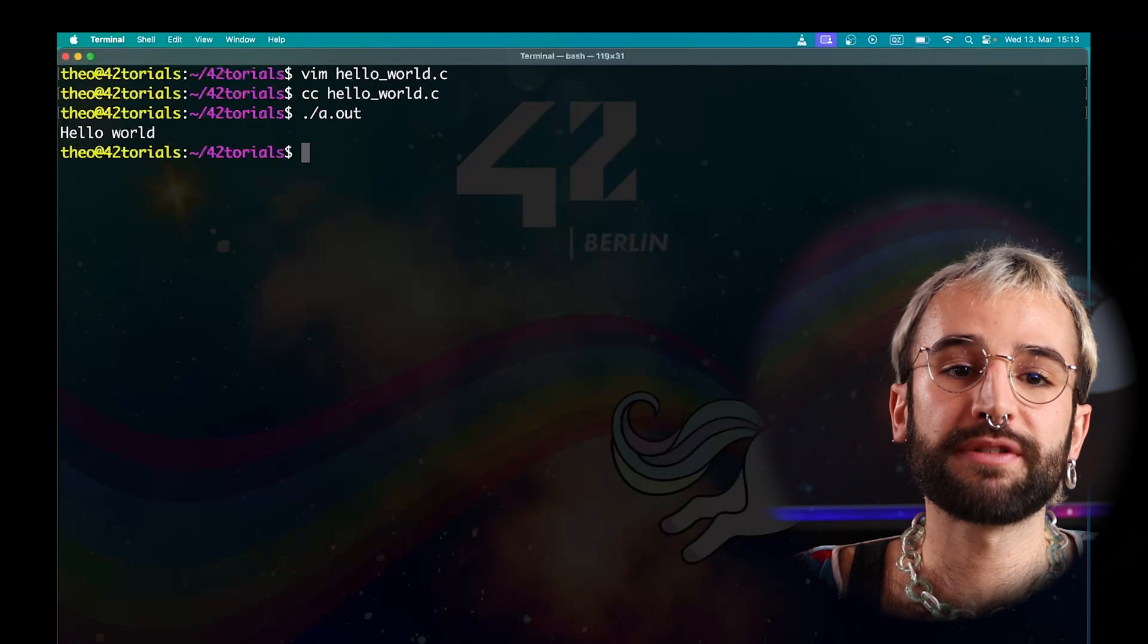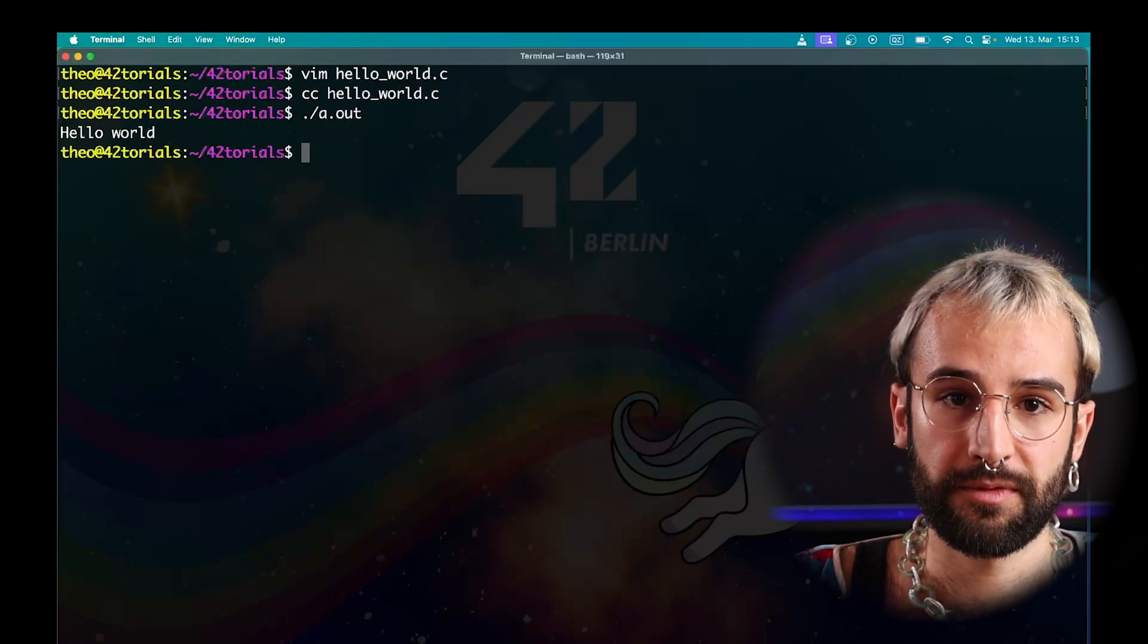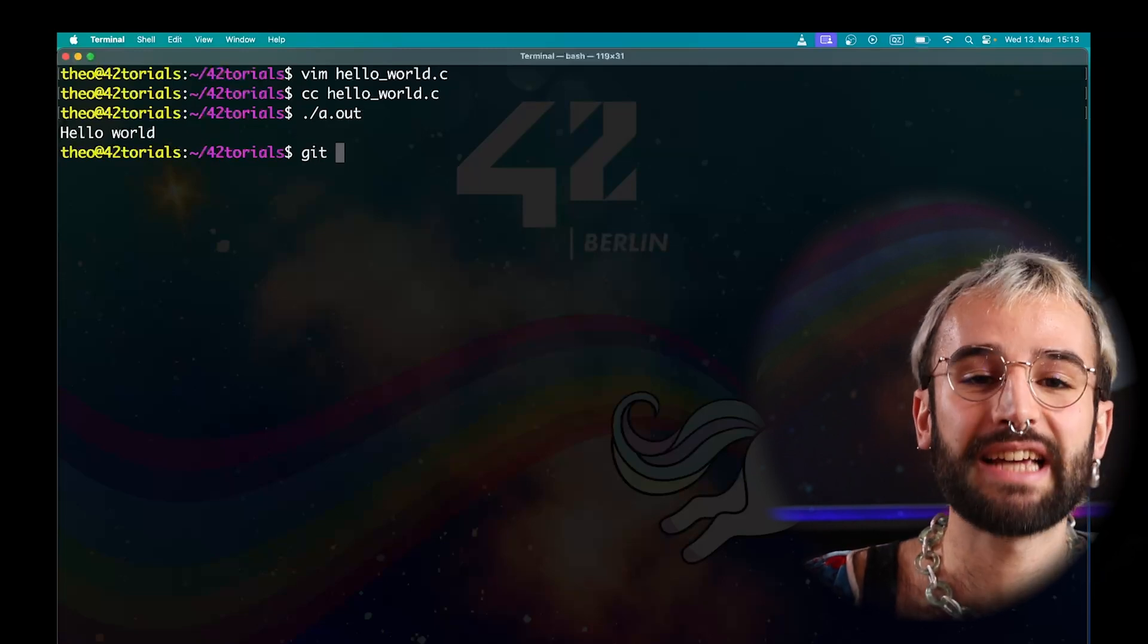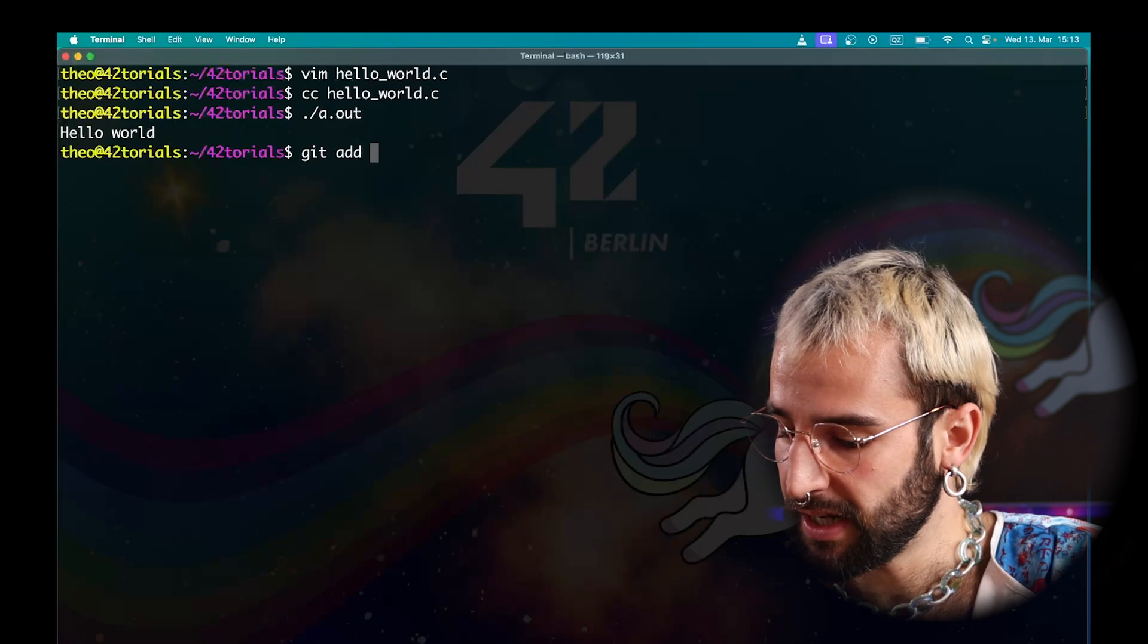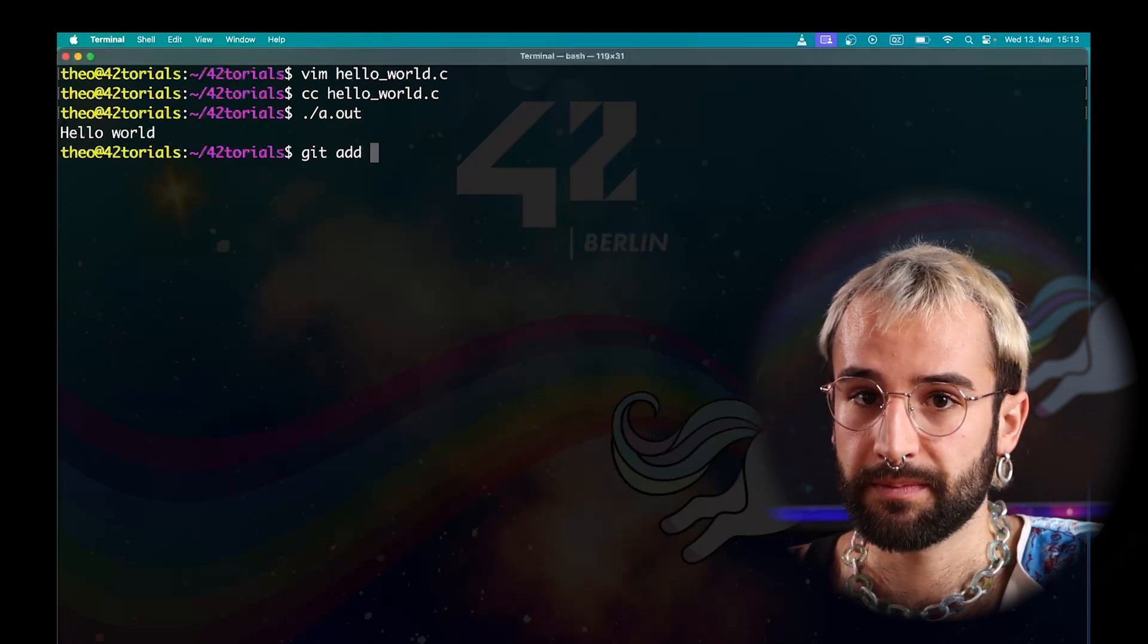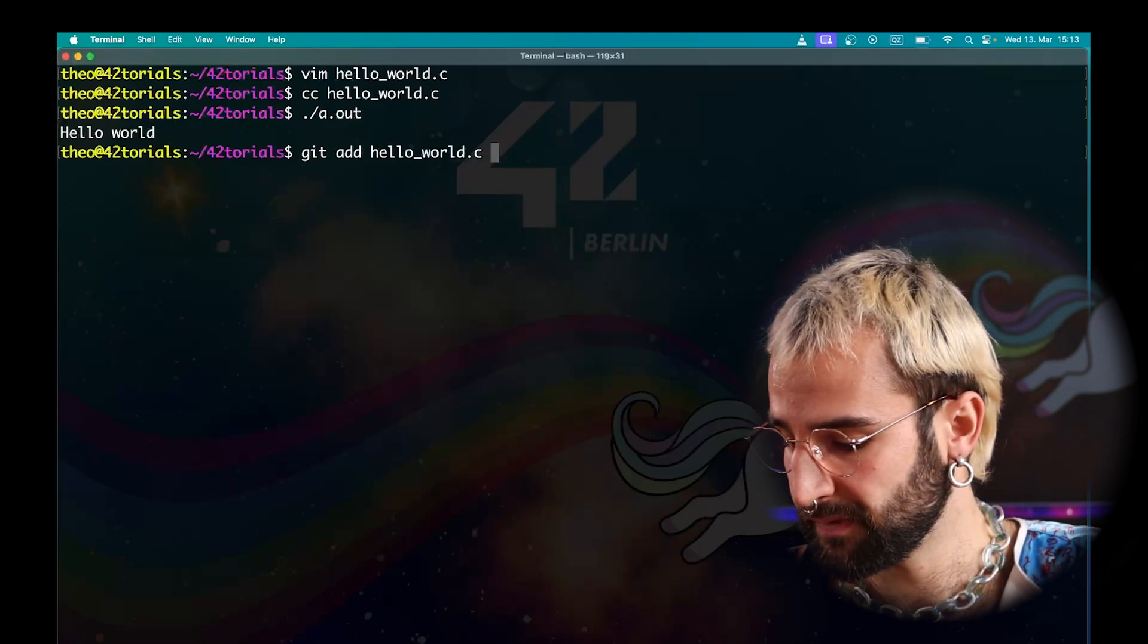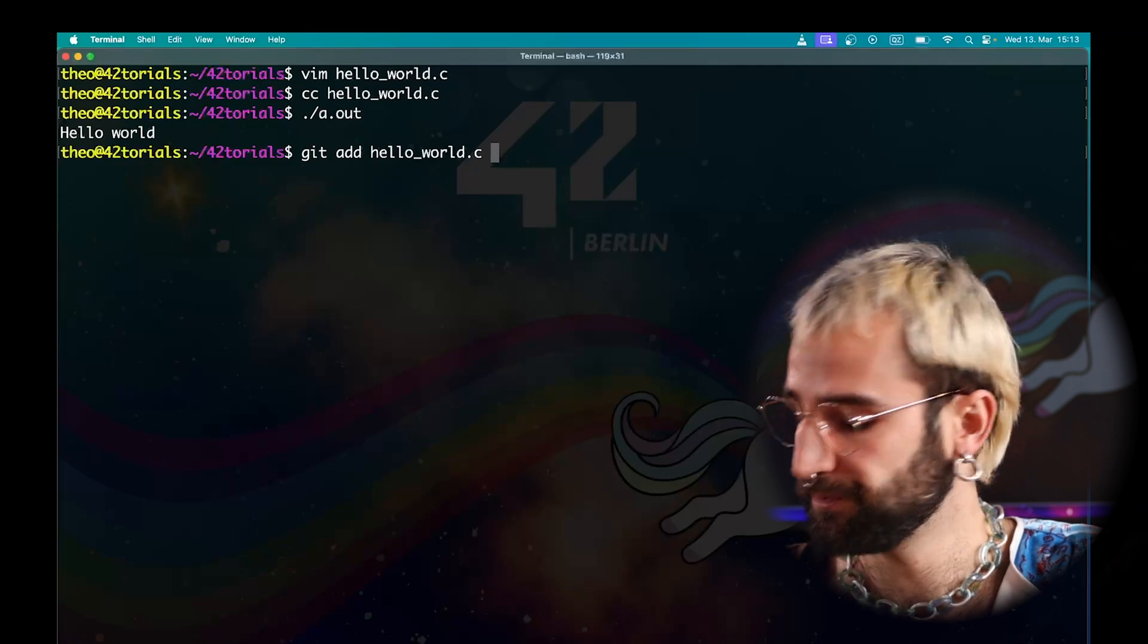I want to add this new file to the index of Git. To do so, I use the git add command. The add command expects one argument, the name of the files you want to add. In our case, HelloWorld.c.